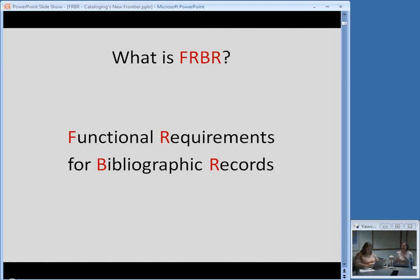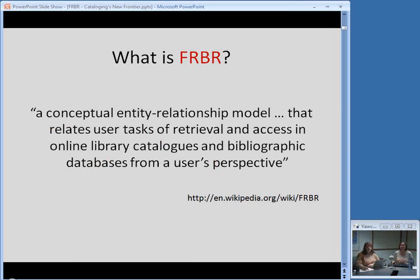So just the very basics: what is FRBR? First, I'll start by saying what the acronym stands for — Functional Requirements for Bibliographic Records. Some people just refer to it as FRBR, some people pronounce it as FERBER. Here's a very basic definition from Wikipedia: it's a conceptual entity relationship model that relates user tasks of retrieval and access in online library catalogs and bibliographic databases from a user perspective. We're going to break that down into different sections.